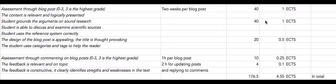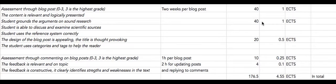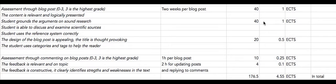Since this is a course where I only provide you with perhaps a limited amount of materials, you also need time to search for new materials and relevant materials for your blog posts. And the blog posts aren't very long in themselves. But the point is that you will spend quite a lot of time during your writing process looking for relevant materials.